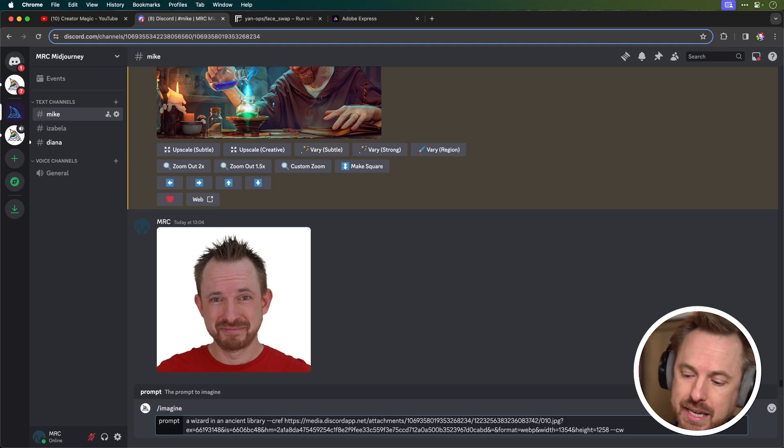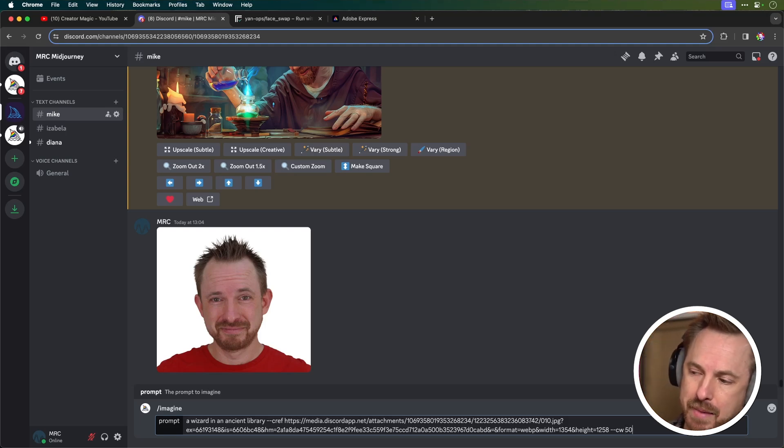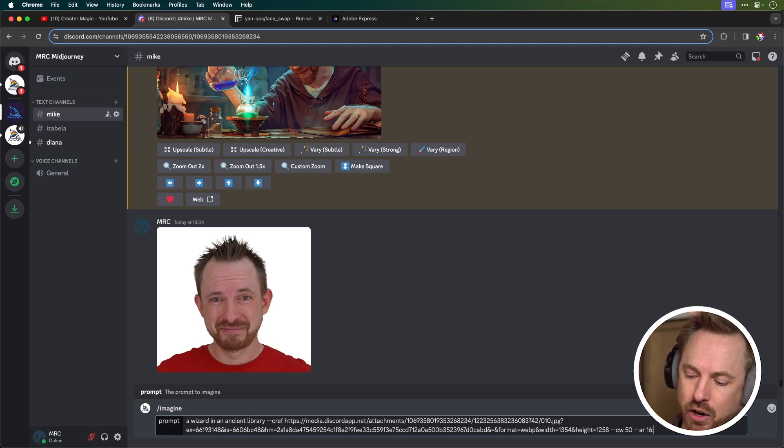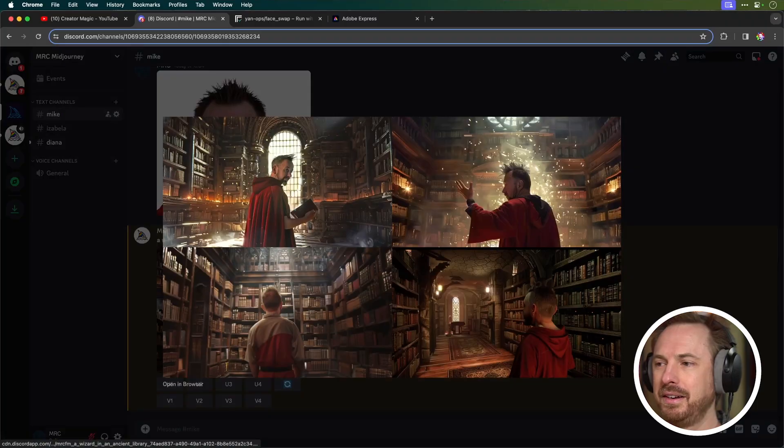The less it is, the more creative it gets. So maybe I'll set this at 50. And then finally, I add AR 16 colon 9, which is an aspect ratio of 16 by 9.